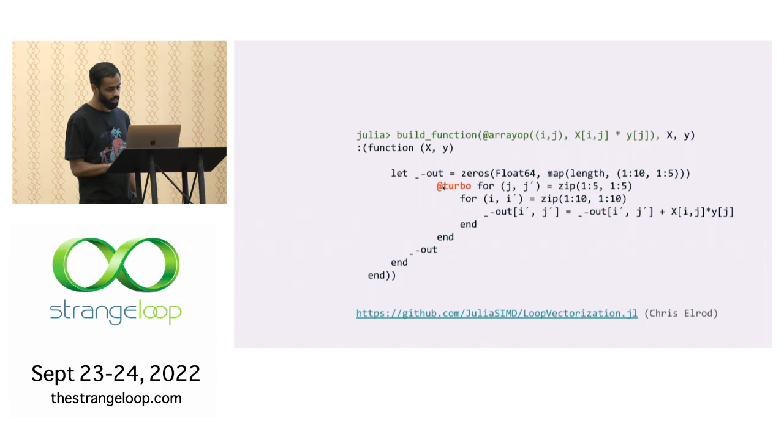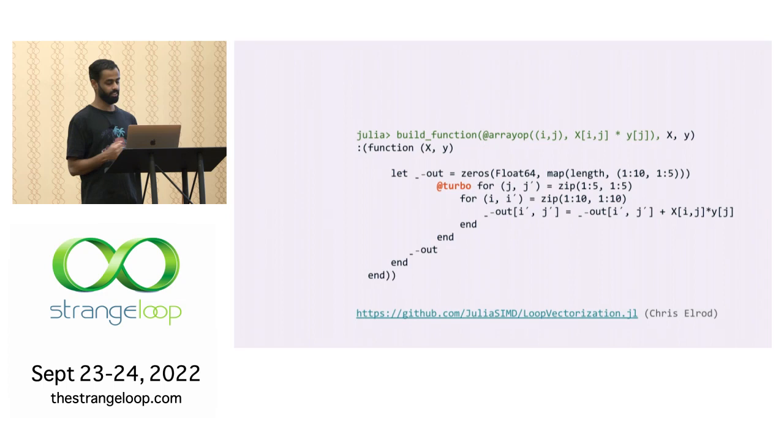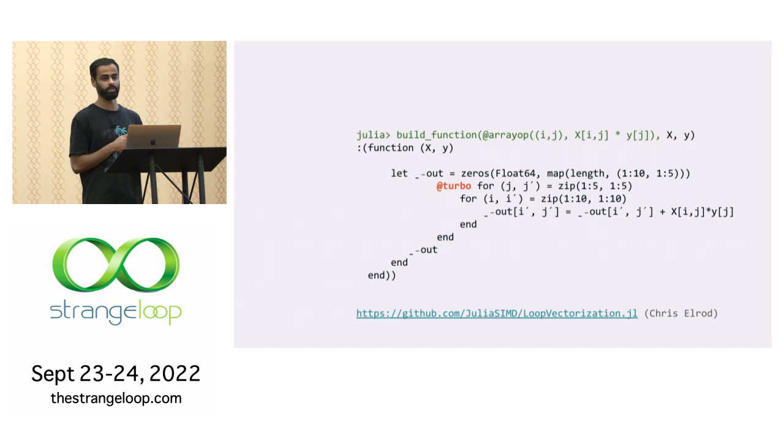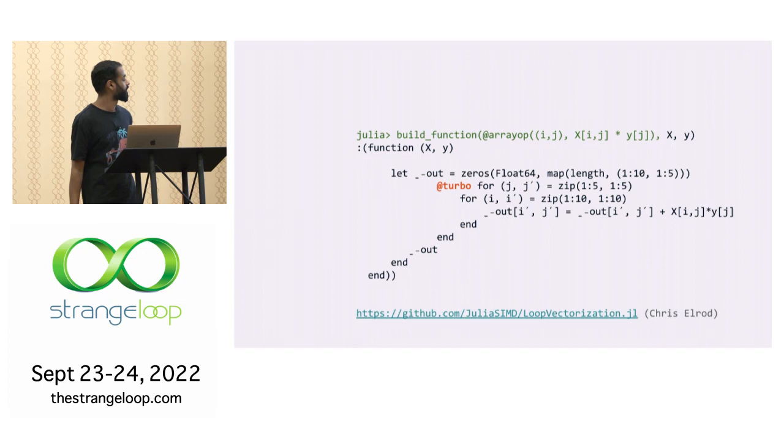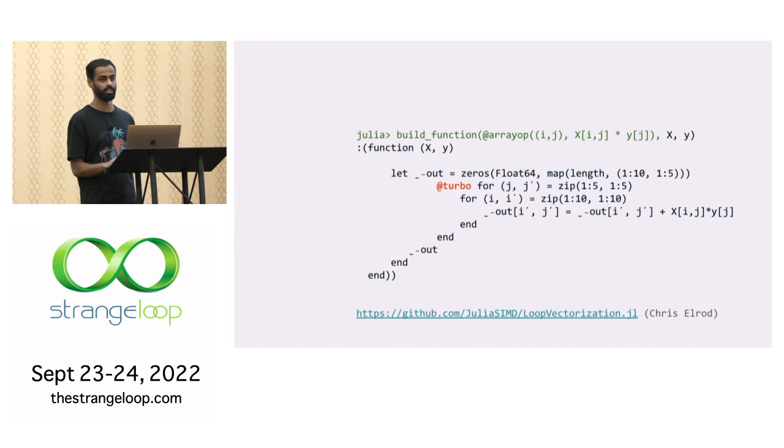And then there is this macro called @turbo, which is like a very simple macro to use but very complicated to implement. So there is this package called loop vectorization. It takes any loop you give it and then tries to use SIMD on it. SIMD is instruction level parallelism. So if you have any modern processor, it can do multiple multiplications and additions at the same time rather than doing one at a time. But you are expressing for loops where you are saying do this one at a time. But @turbo makes sure it's doing it all at once. It's using all of those registers. And @turbo also tries to reorder the loops so that it's very cache friendly. And I think going forward, they are also trying to implement blocking, which will make it basically as fast as BLAS in the end.